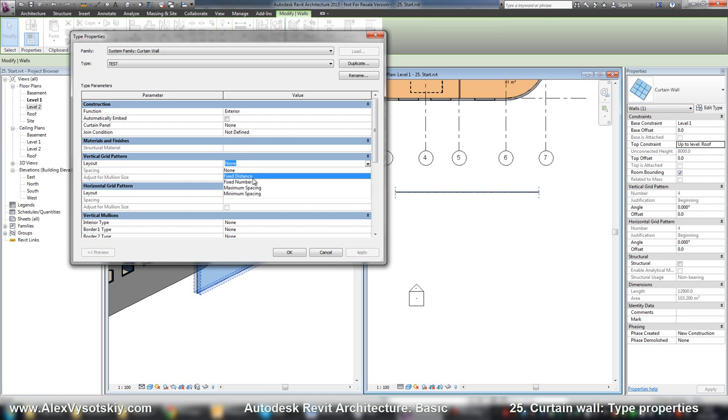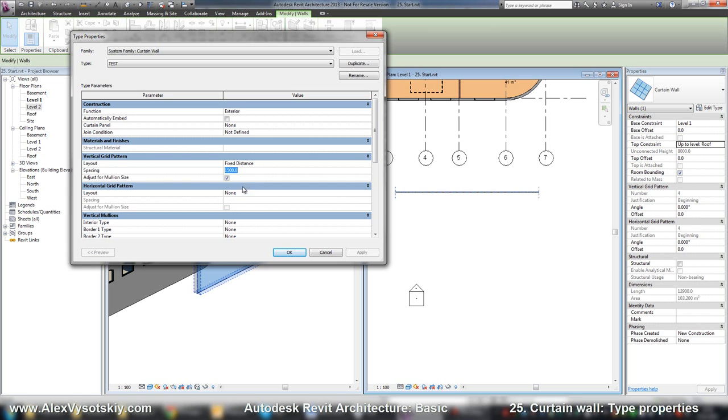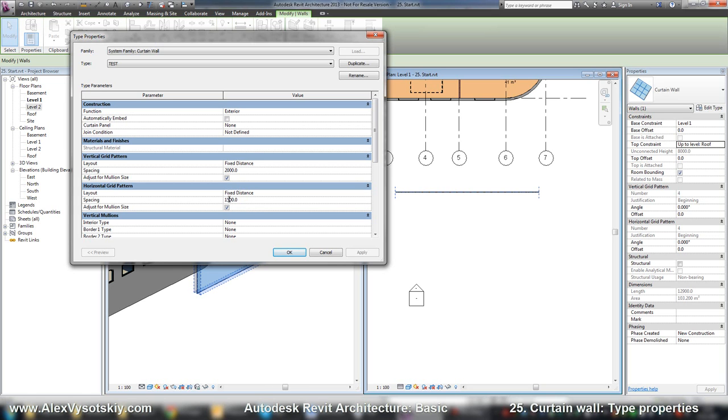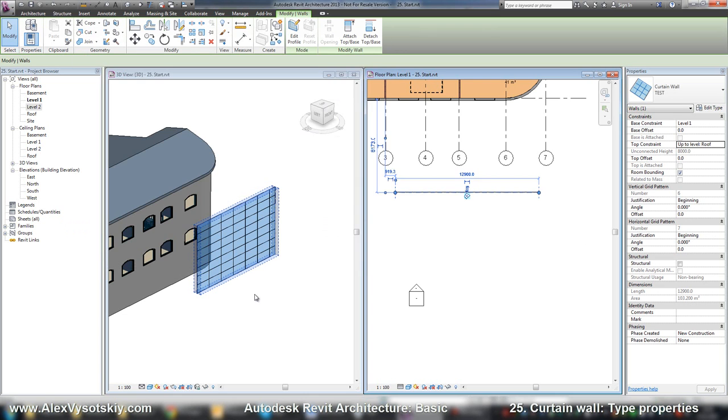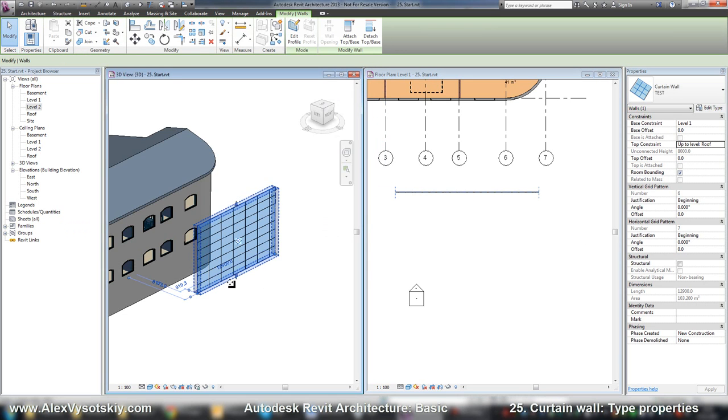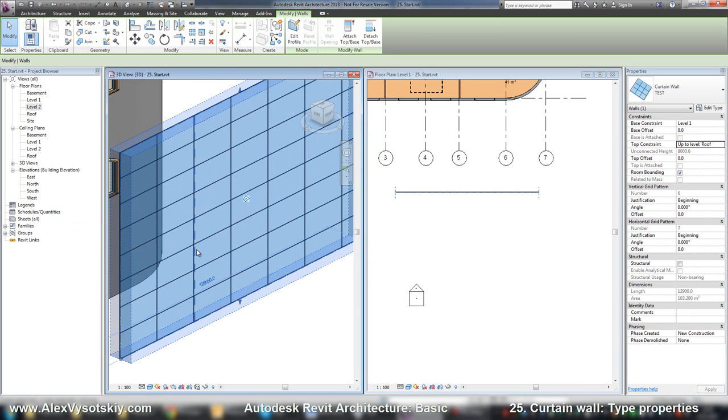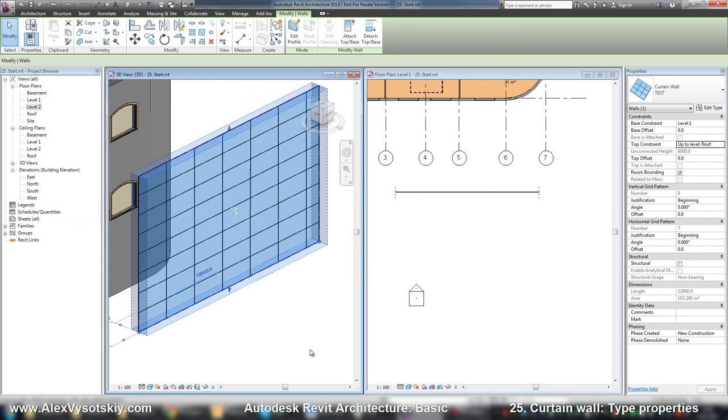Fixed distance, for example: vertical 2 meters and horizontal fixed distance 1 meter. If I hit OK, I'll receive a pattern like this one.